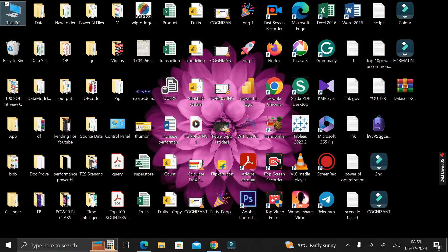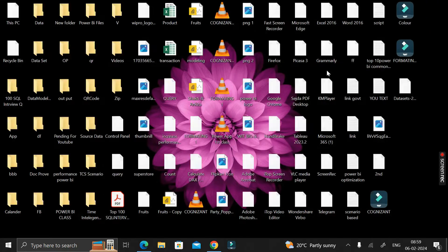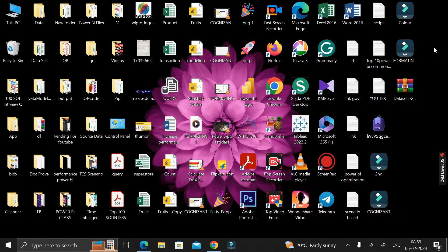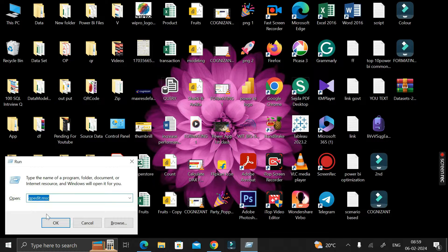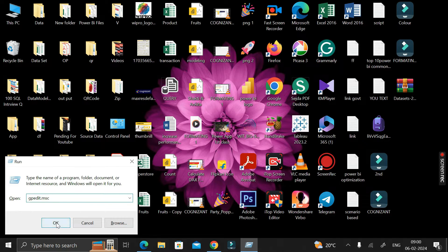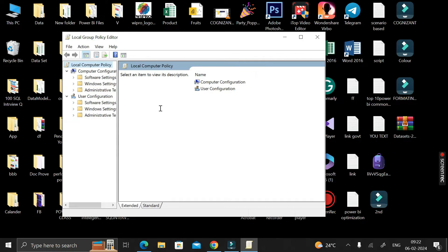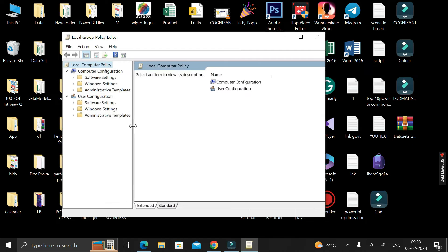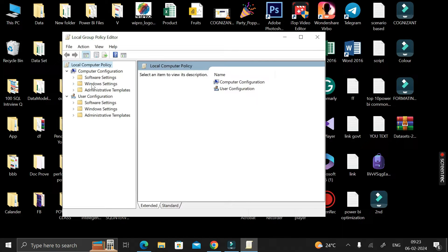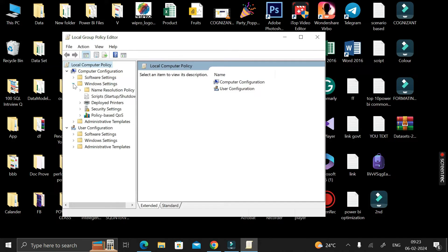To resolve this, close everything and refresh your system. Then press the Windows key and R on your keyboard. A Run pop-up will appear. In the Open box, type 'gpedit.msc' and click OK. A Group Policy Editor window will open. Expand the first node, then expand the 'Windows Settings' folder.